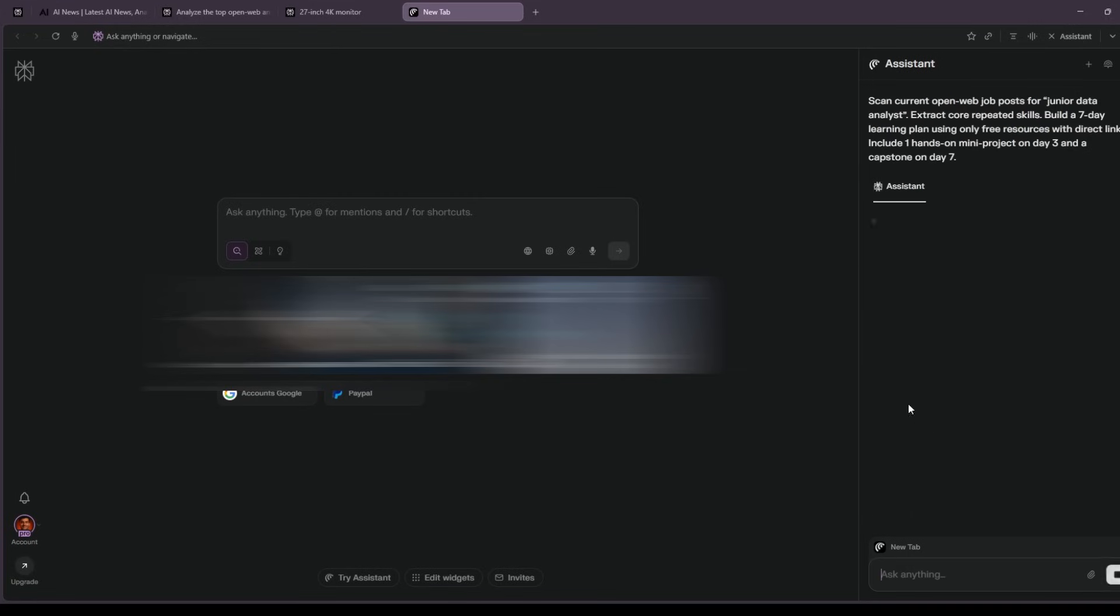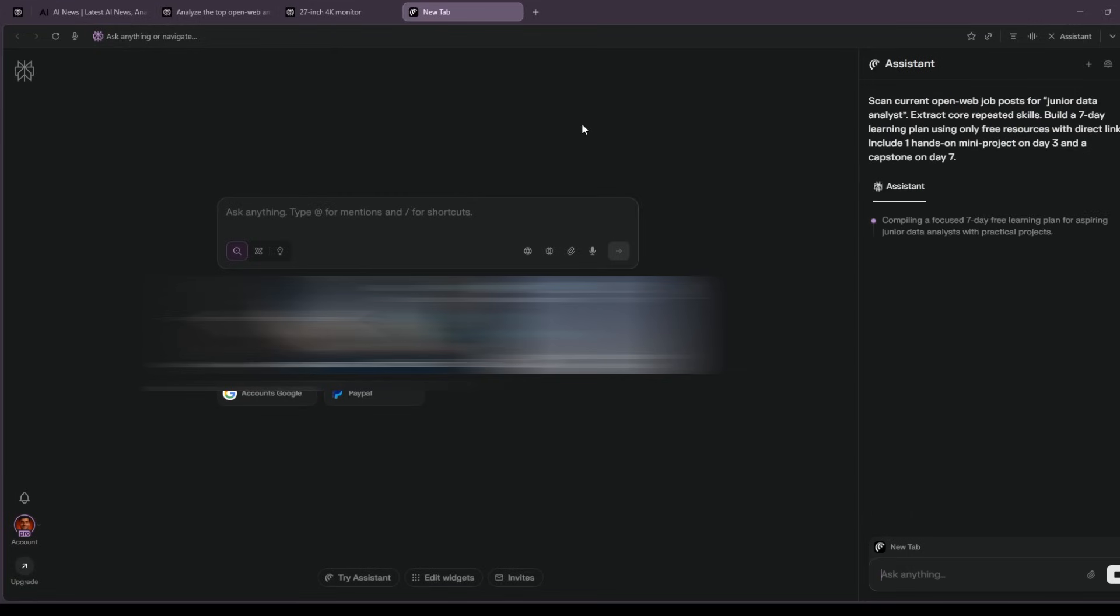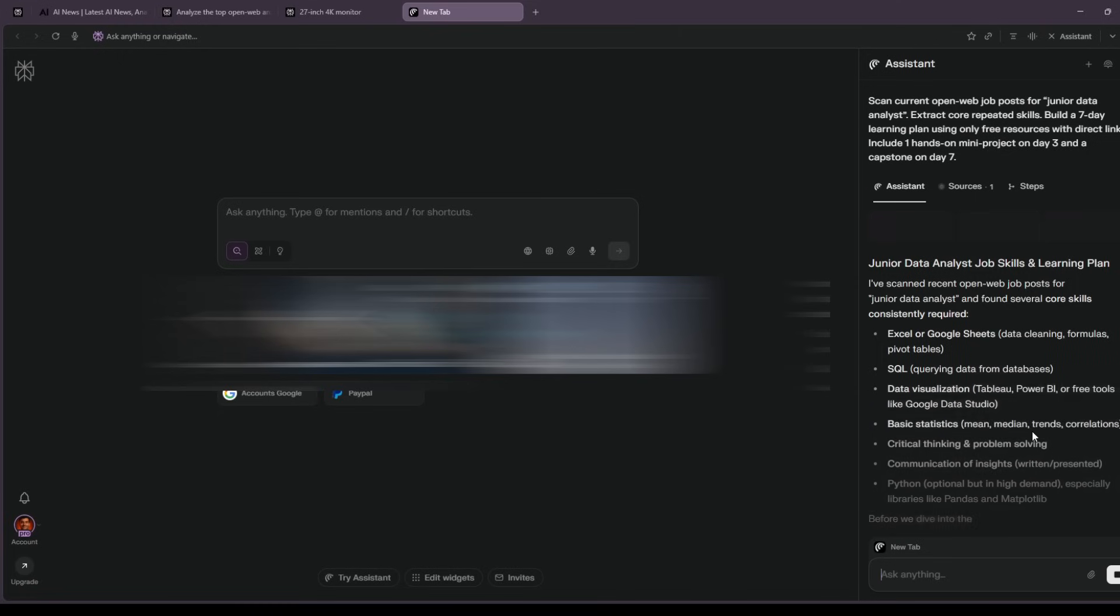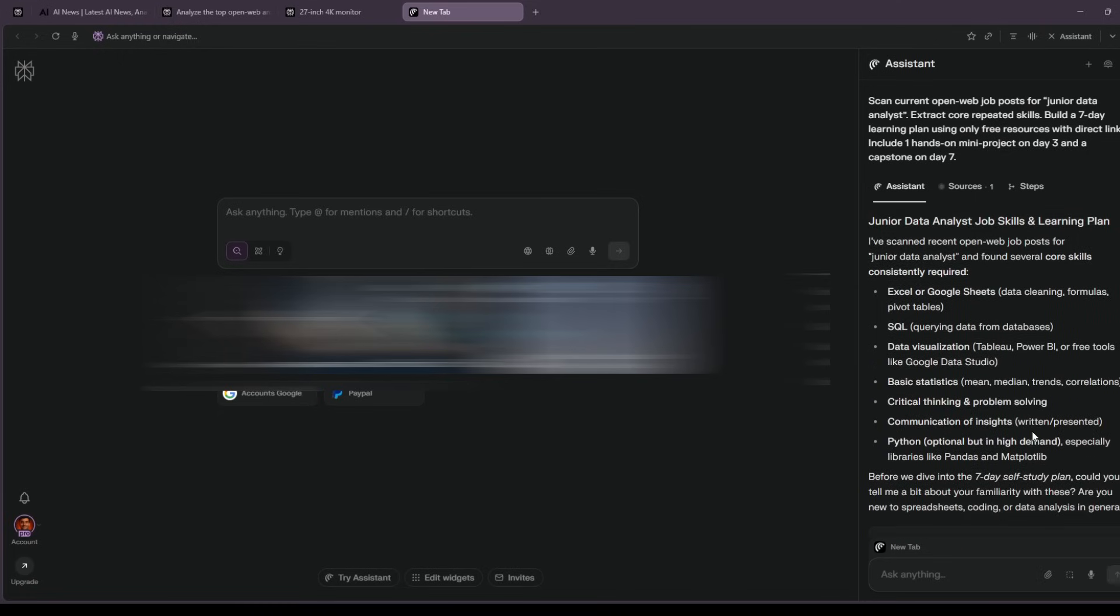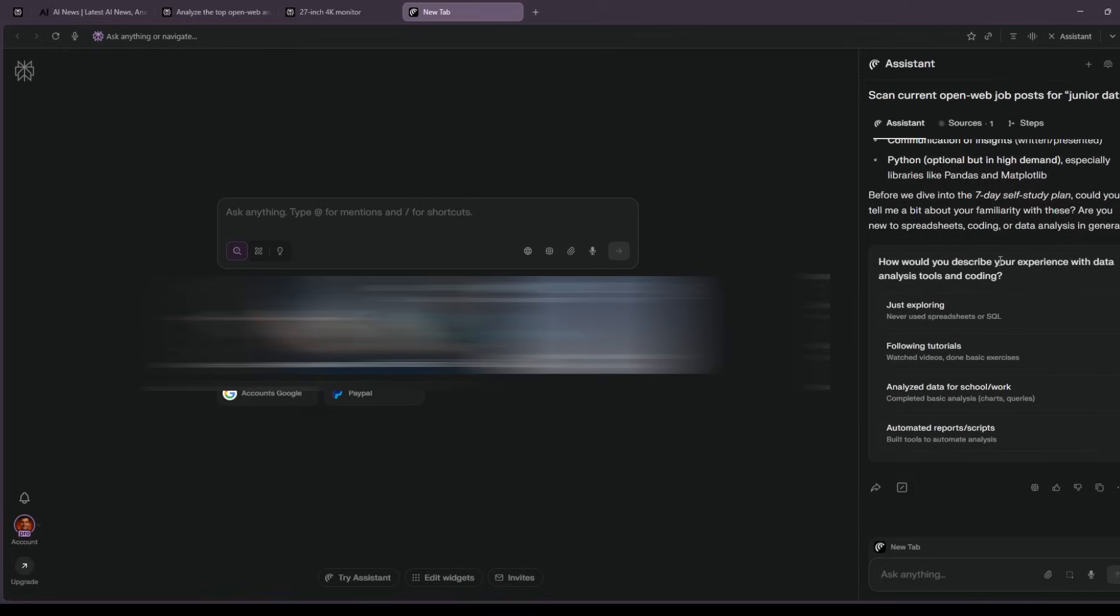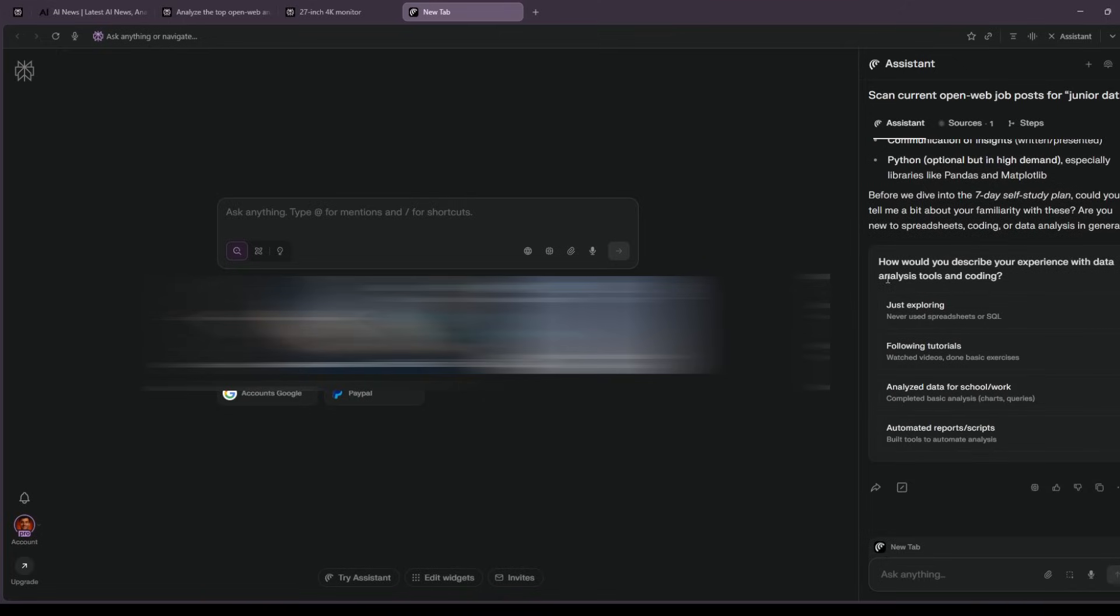Fourth, learn fast with a real plan. I ask, scan current job posts for junior data analyst. Extract the core skills that appear in most listings. Build a seven-day learning plan using only free resources with direct links. Include one small hands-on project on day three and a capstone on day seven.